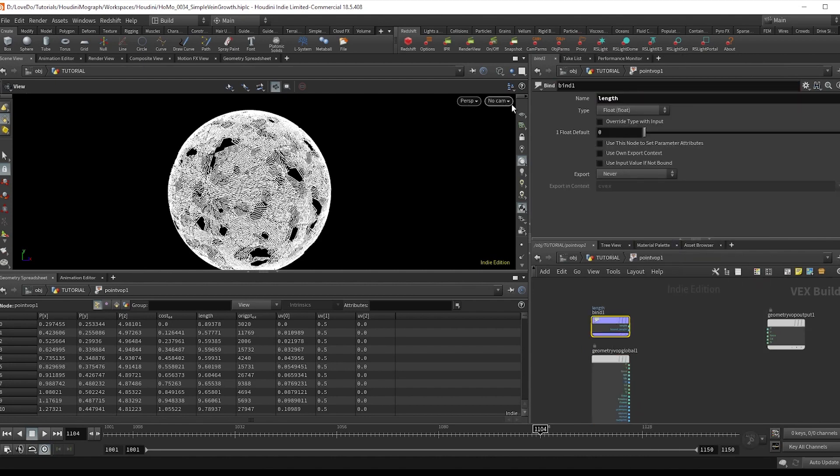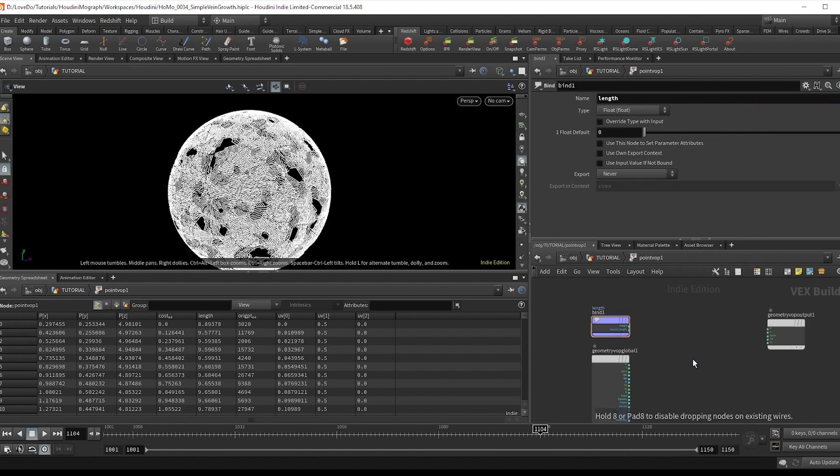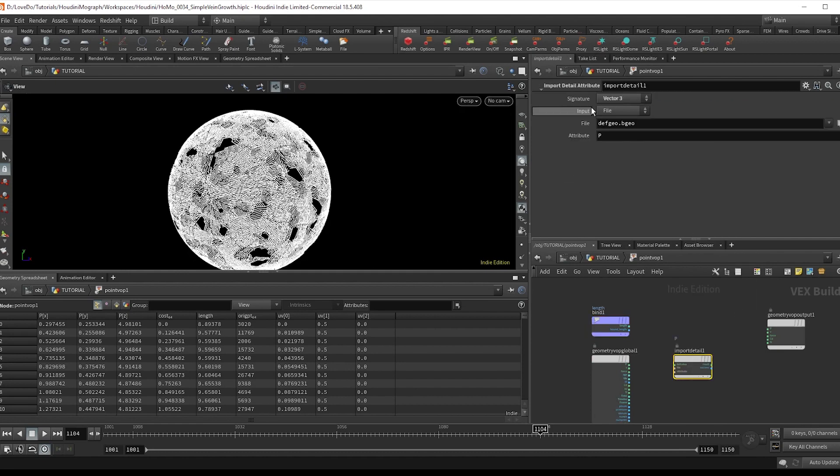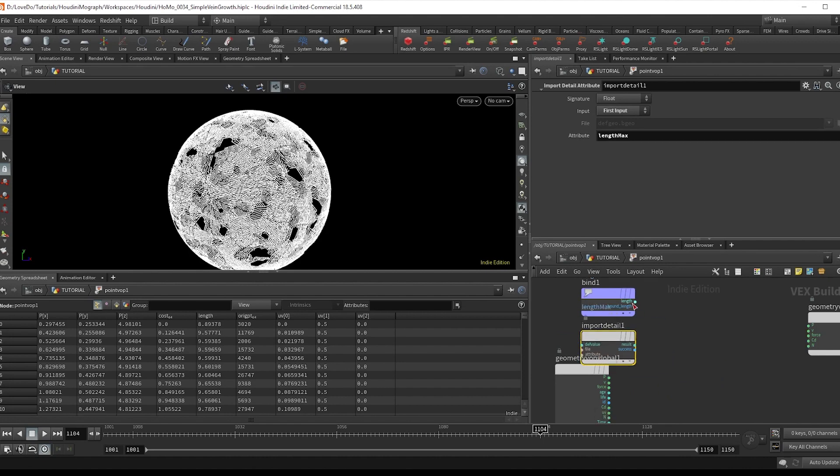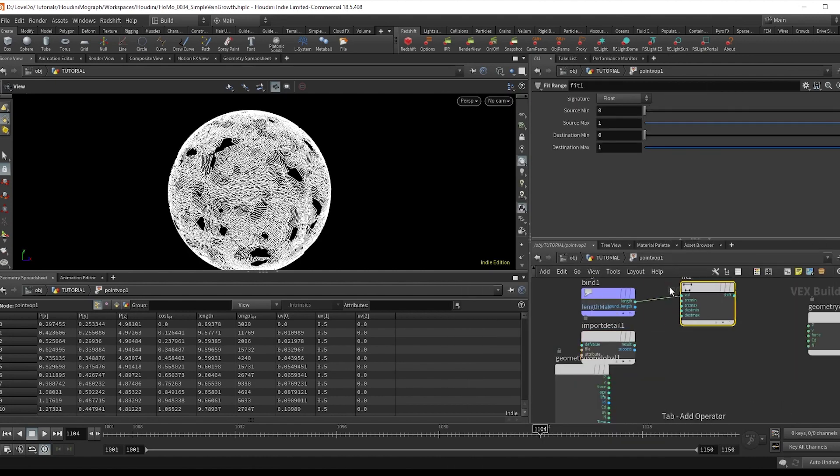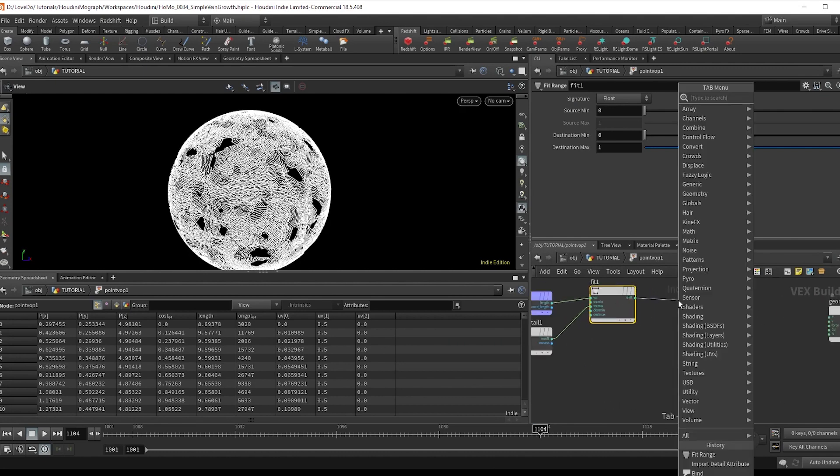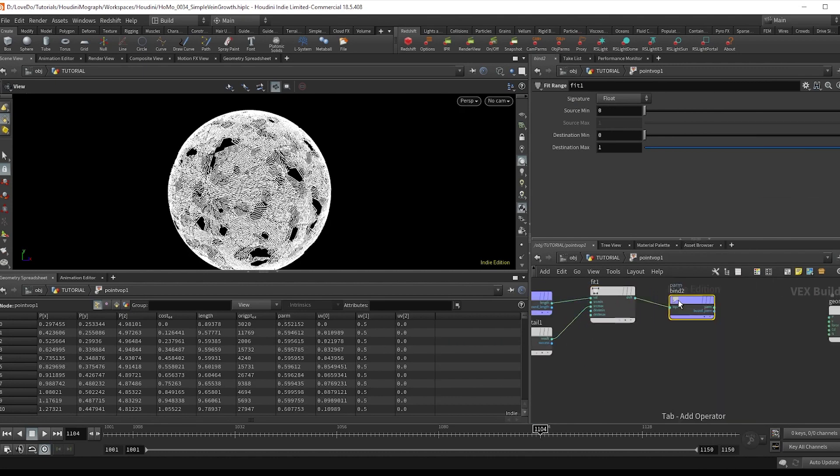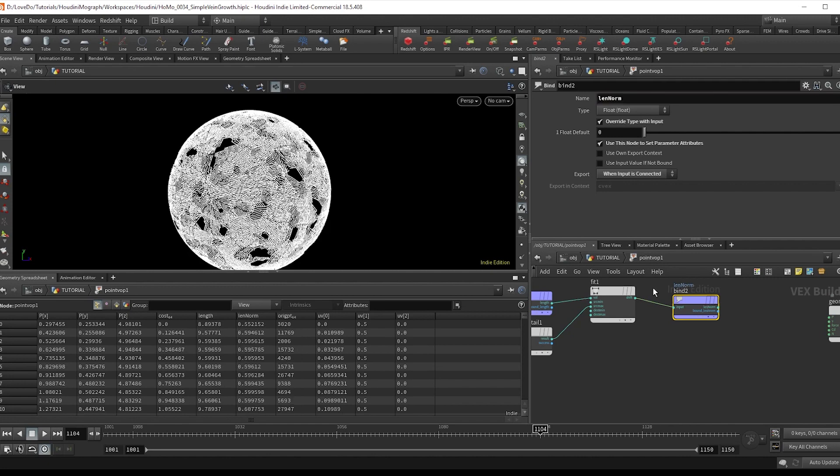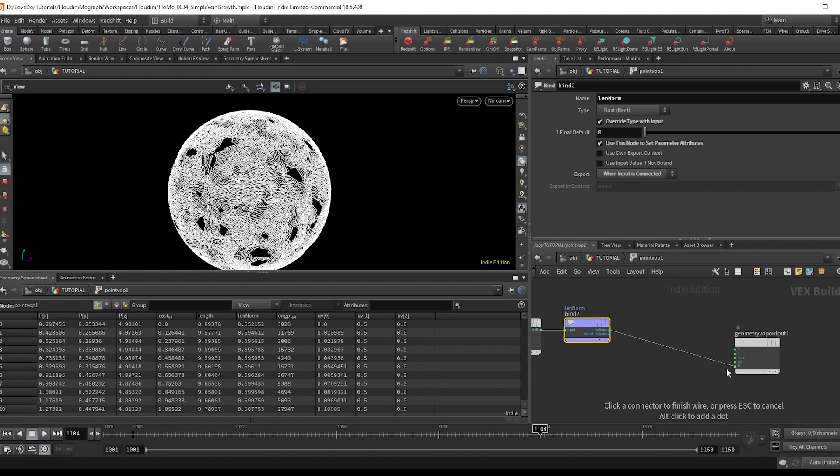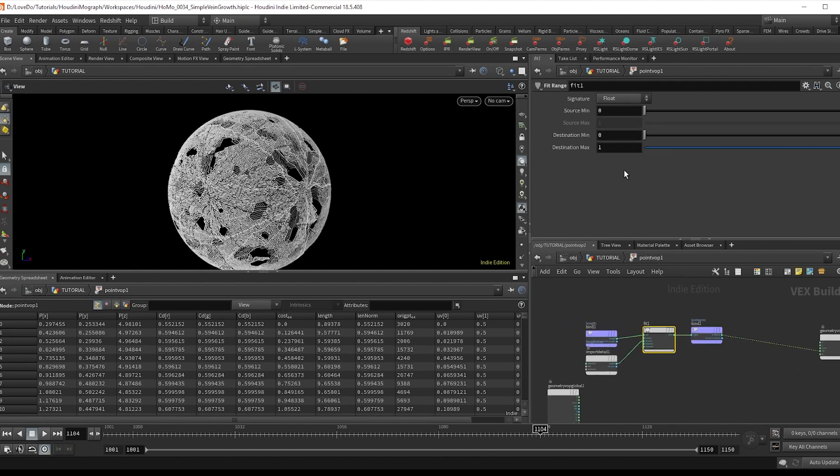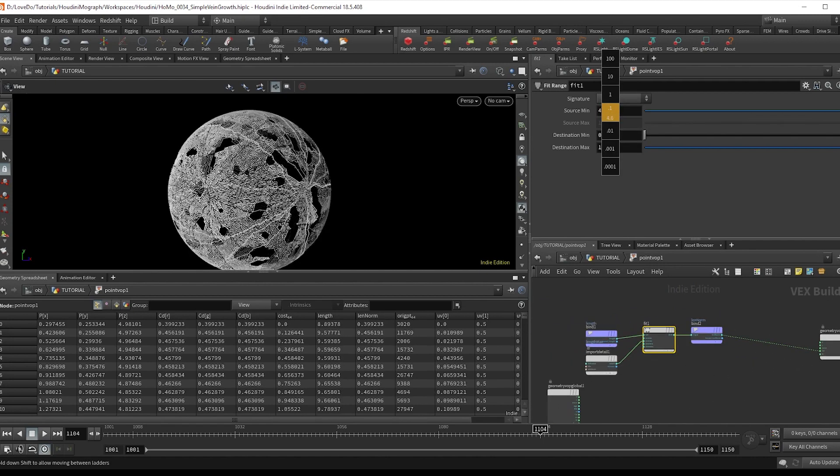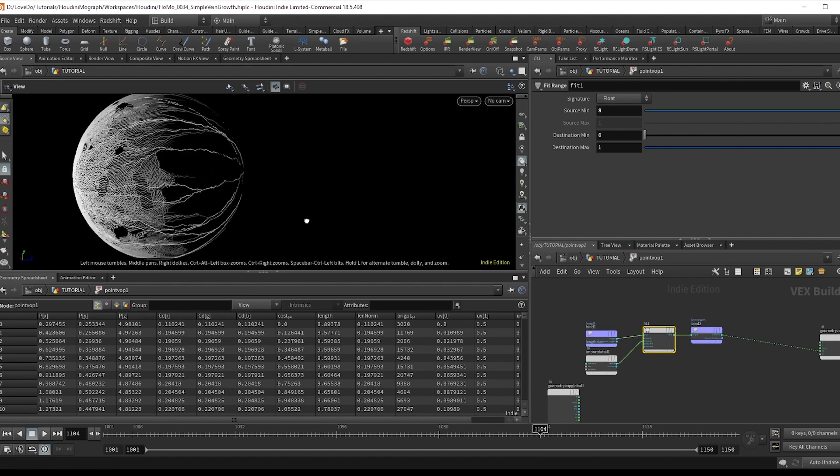So bind in that length attribute, and then do an import detail attribute to grab our length max, setting it to float and first input. Then do a fit on the length from zero to this max. And now bind export that to an attribute, which we'll call len norm, meaning length normalized, which we'll use later. Now, if you plug this into CD and just slowly bring up this min, you can visualize what the values are here that we're getting.